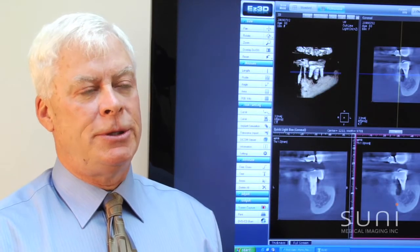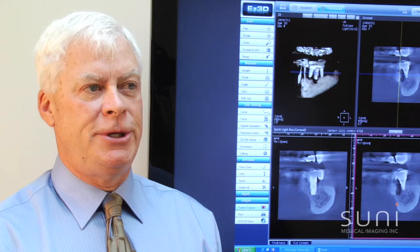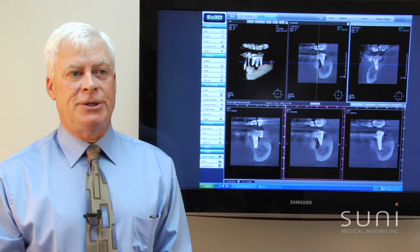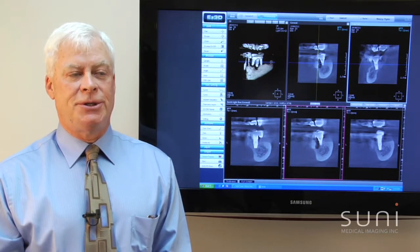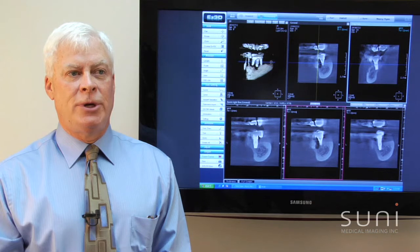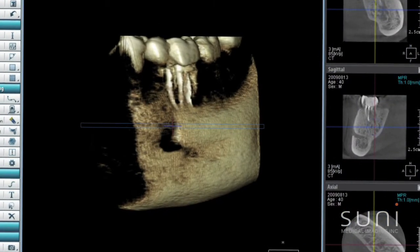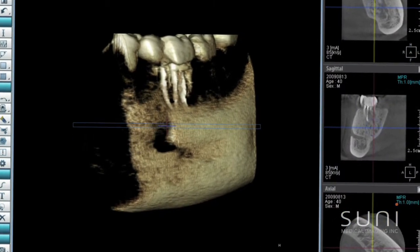The reason you would want 3D images compared to 2D images is because a 2D image, being a static image, does not give you the feeling of volume. The human structure is volumetric — it's three-dimensional. Three-dimensional imaging gives you the ability to explore that.